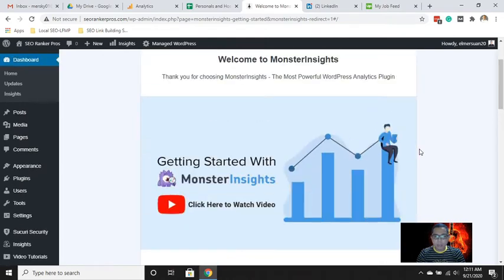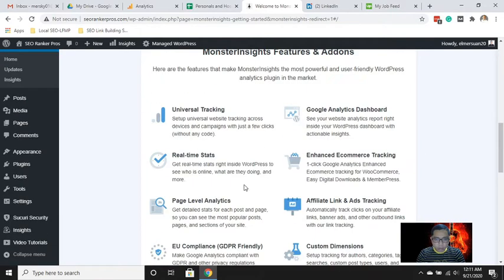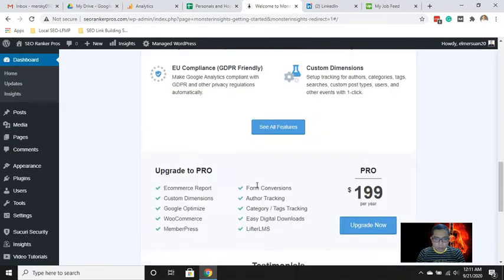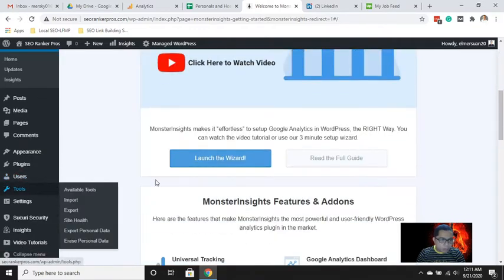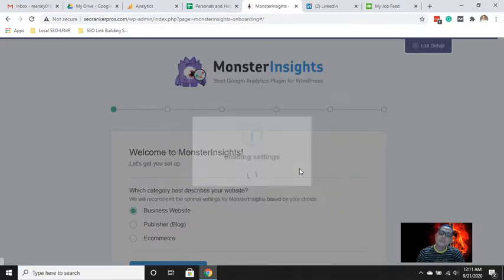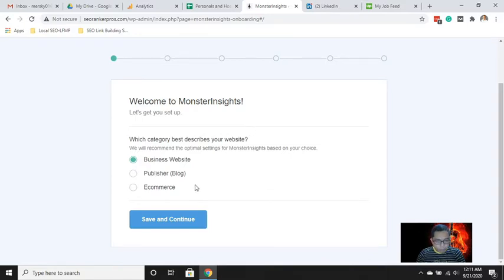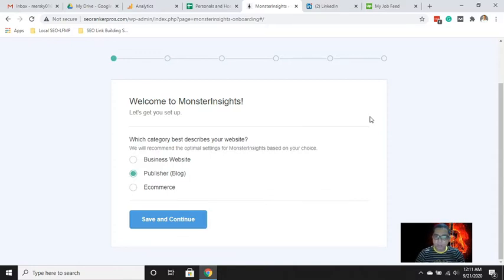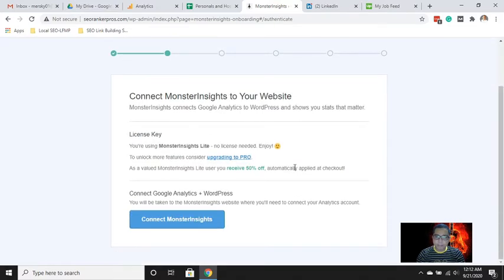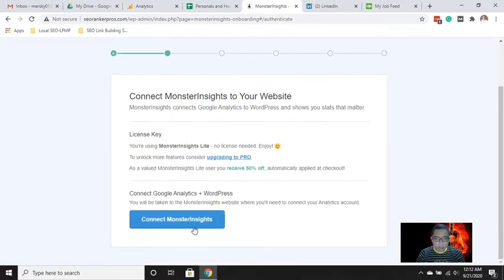It will direct you to the setup page. Click Launch. For the type of website, let's say 'business website' or 'publish your blog,' depending on your site. You have to choose whether your website is made for business, personal use, or e-commerce. Just pick one and then click Save and Continue.